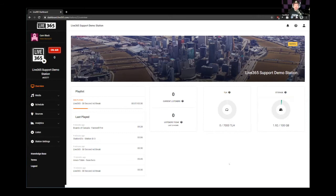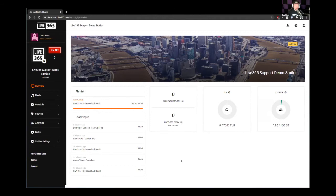Number two: even if you're only broadcasting with live DJ — meaning you're using your own software, your own encoder, or an external encoder or automation system — it's still a good idea to upload some content and set up the auto DJ. The reason is you can use this as a fallback. If the power goes out or your internet goes out, your station won't go offline. It'll fall back to the auto DJ and start playing tracks from your library.